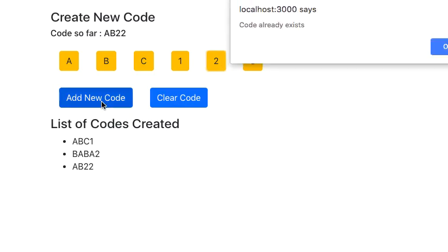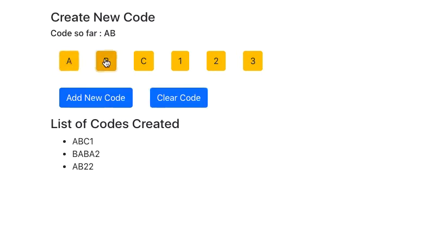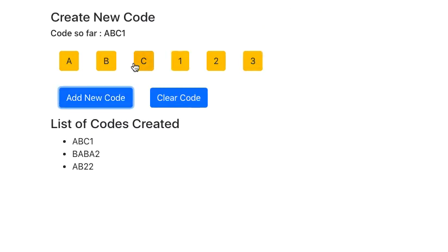it says 'Code already exists' so I cannot add it. So if I want to add ABC1 again, it says 'Code already exists'. So the same code cannot be added to this array.